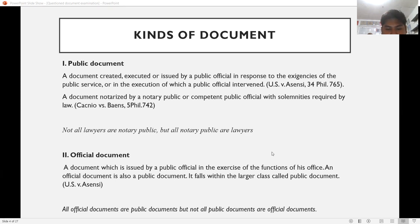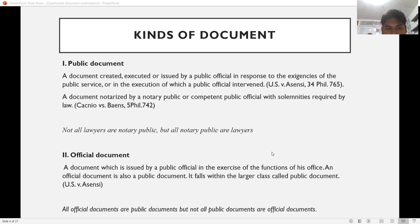A public document becomes part of the public record. It is open to the public and embodies the official act of a public officer — like decisions, resolutions, administrative orders, or marriage contracts. Second definition: a public document is a document notarized by a notary public or a competent public official with the solemnities required by law.